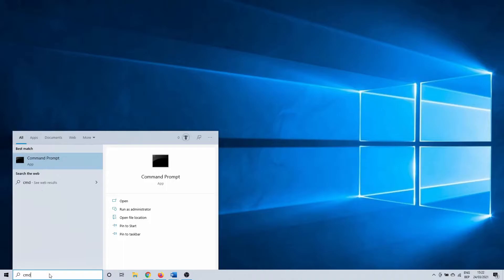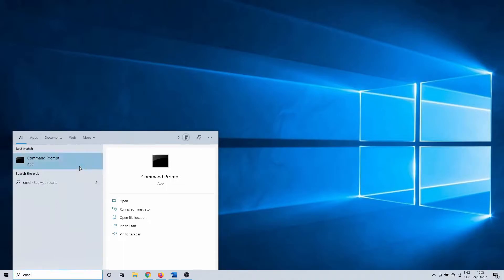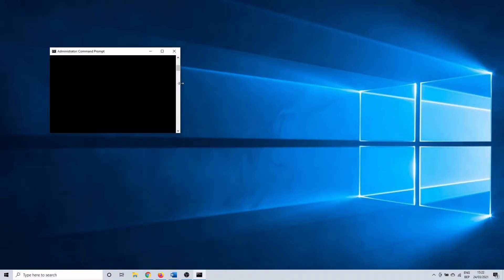Click on the Windows search bar and type in CMD. Right-click on it and select to run it as an administrator.